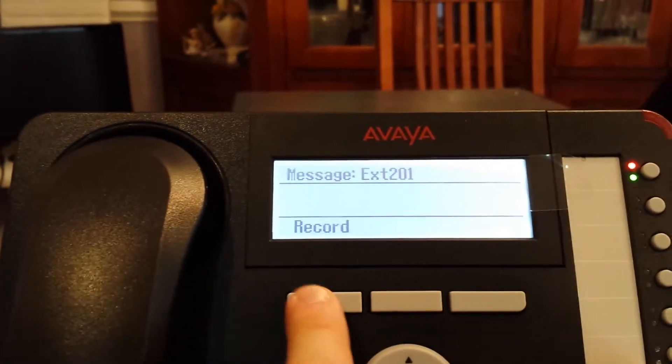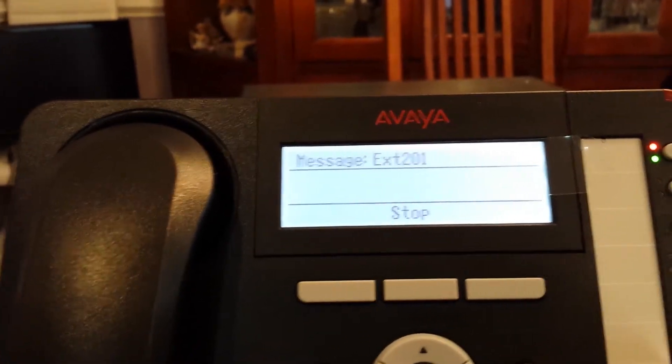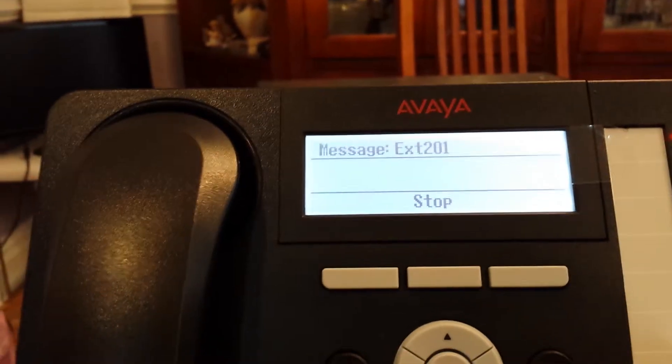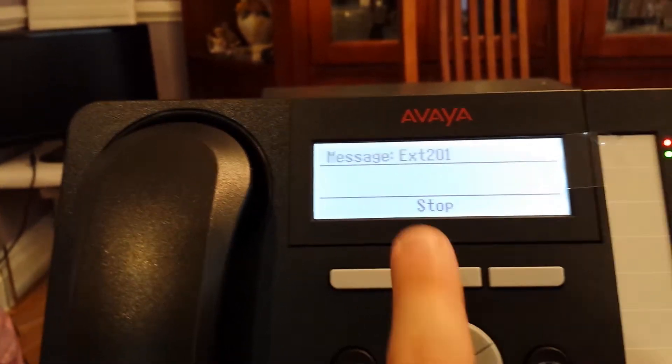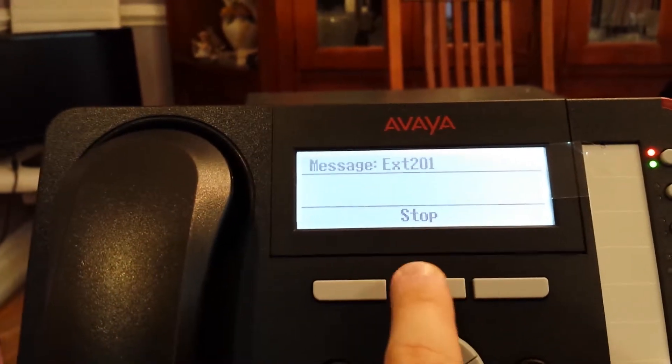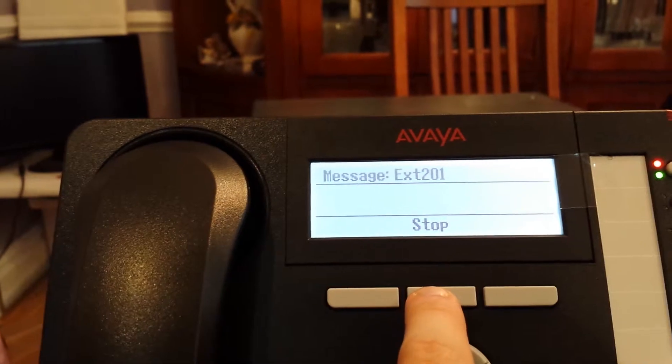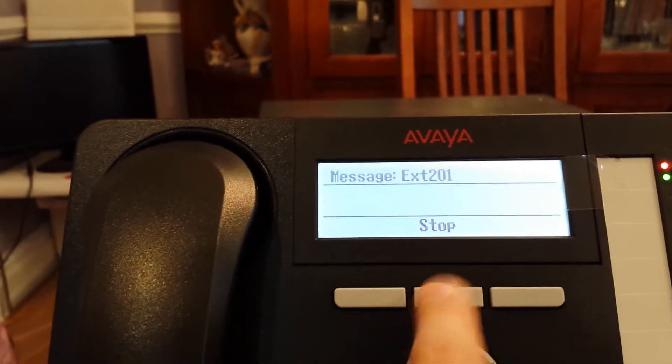I can begin recording by hitting the record button and talk and I'll record whatever I'm saying until I hit the stop button. Once I'm ready to send the message and I have my recording, I hit the stop button.